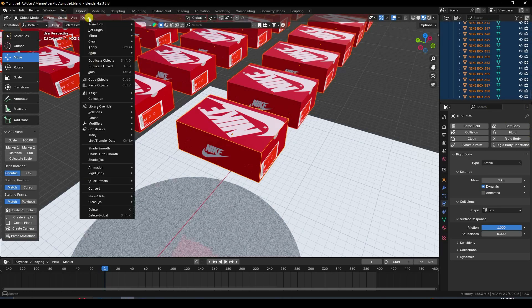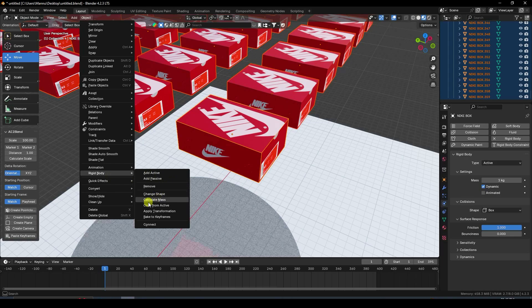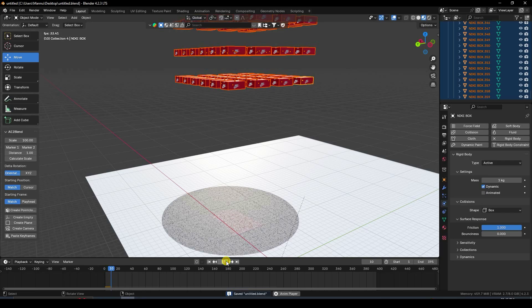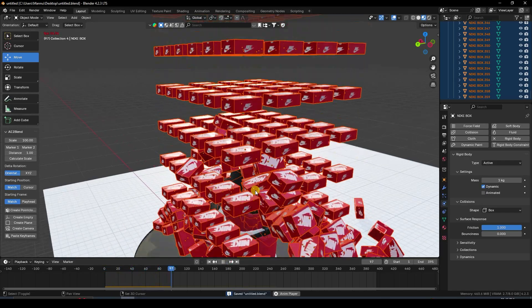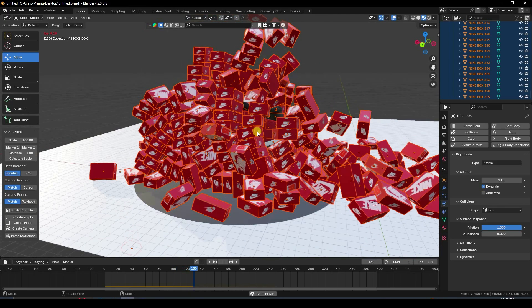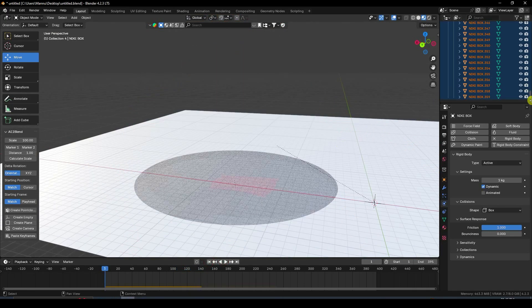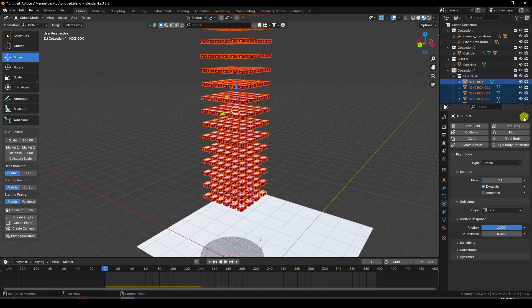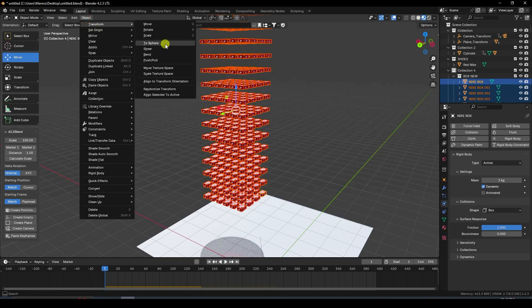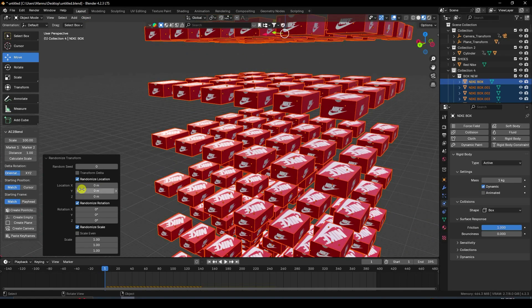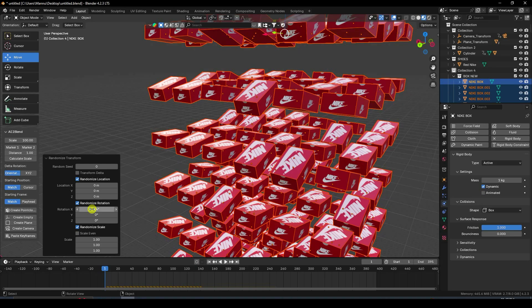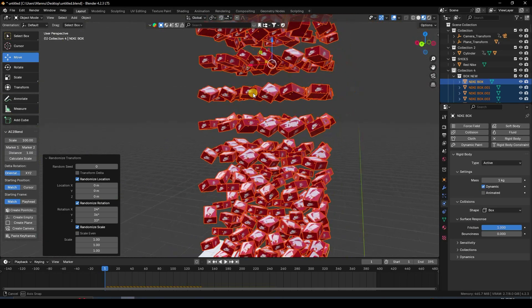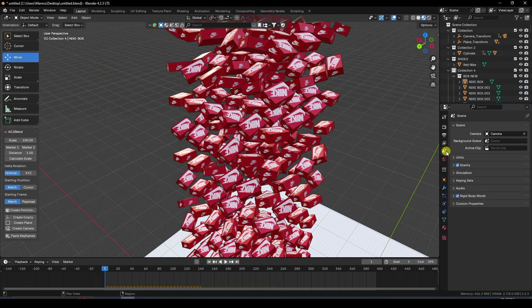Select all boxes, go to Object, Copy from Active. Play to preview — that's the animation. Select all boxes, go to Randomize and change rotation randomly.